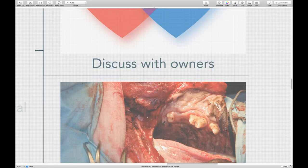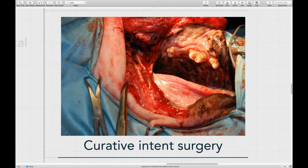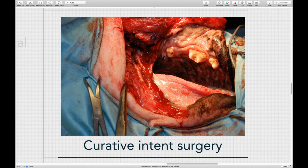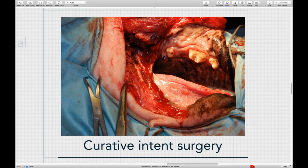If we're going to do surgery, we always want a curative intent surgery. From least to most aggressive: epulis, fibrosarcoma, squamous cell carcinoma, osteosarcoma, and melanoma. With any of those tumors except a fibromatous or ossifying epulis, you need to take bone out along with teeth and gingiva, or you'll leave tumor cells behind. With any of those other tumors, you must do a big surgery with wide complete margins — taking bone and soft tissue out to get a clean primary tumor margin.